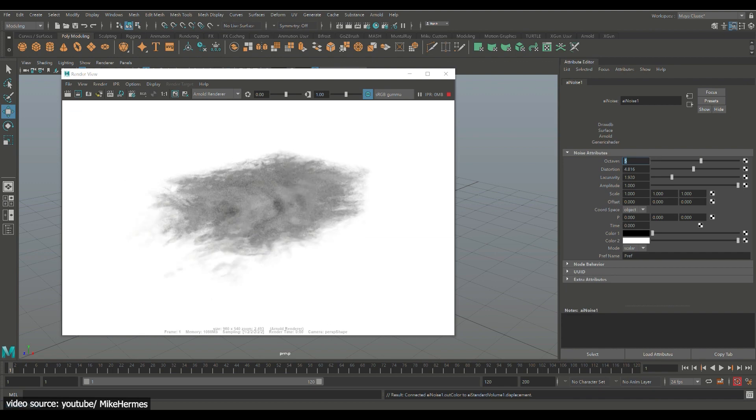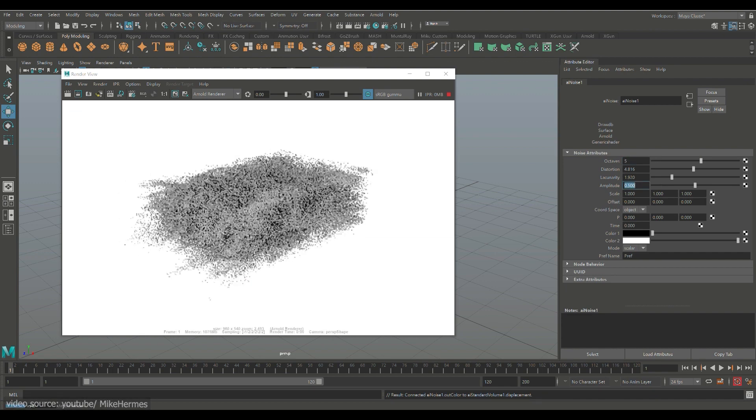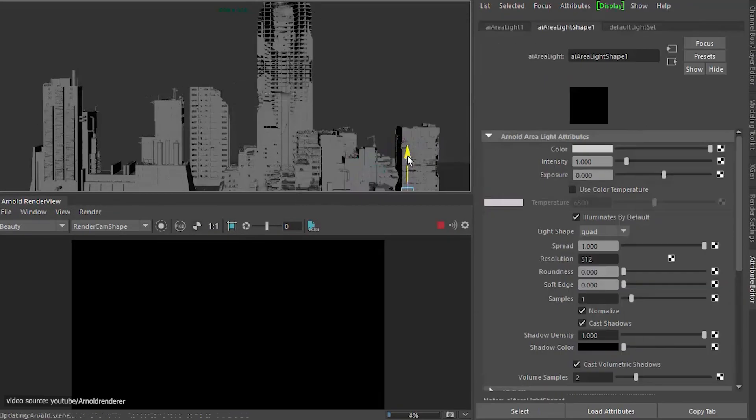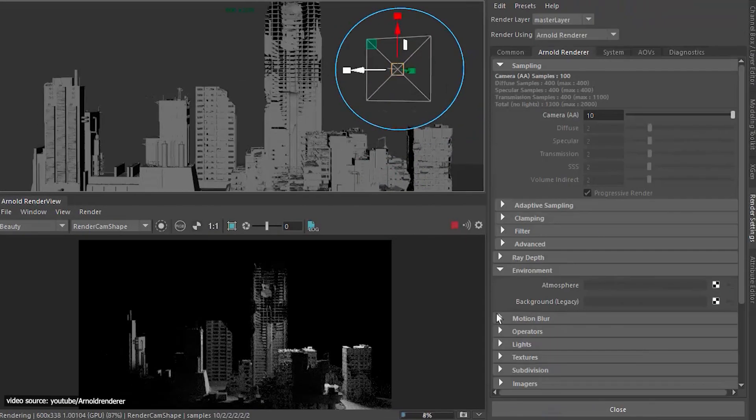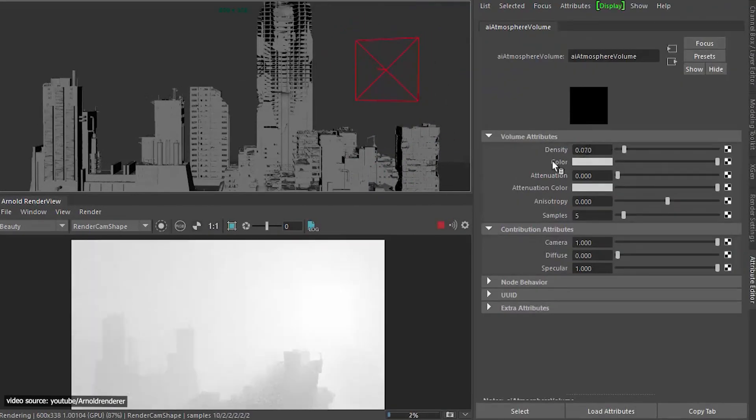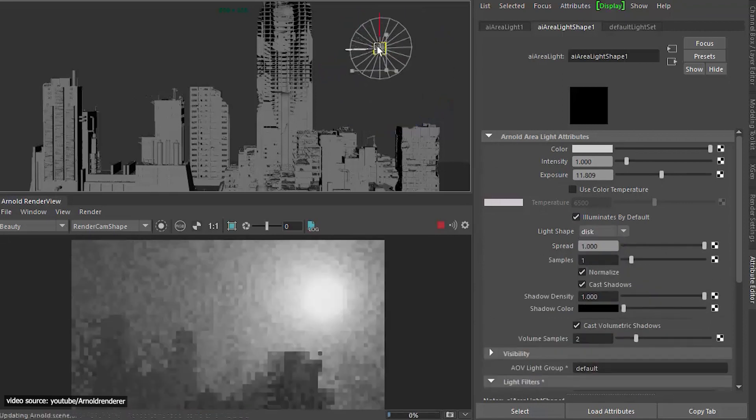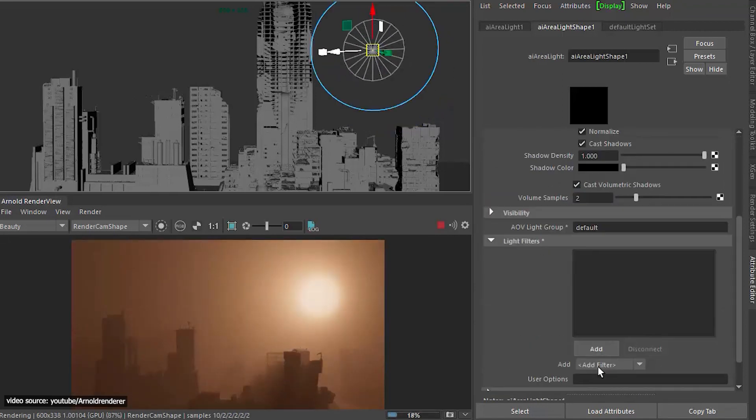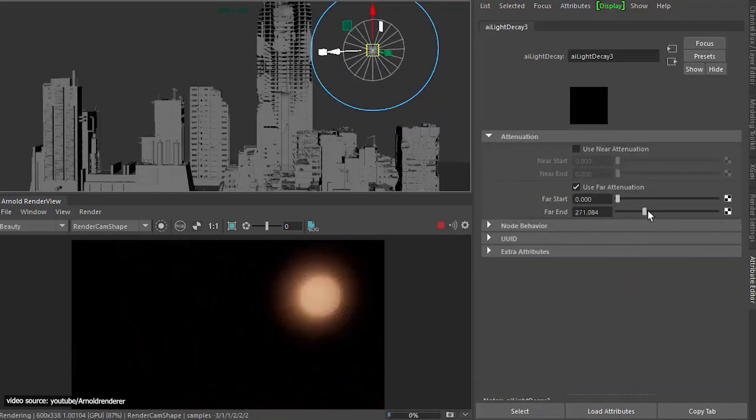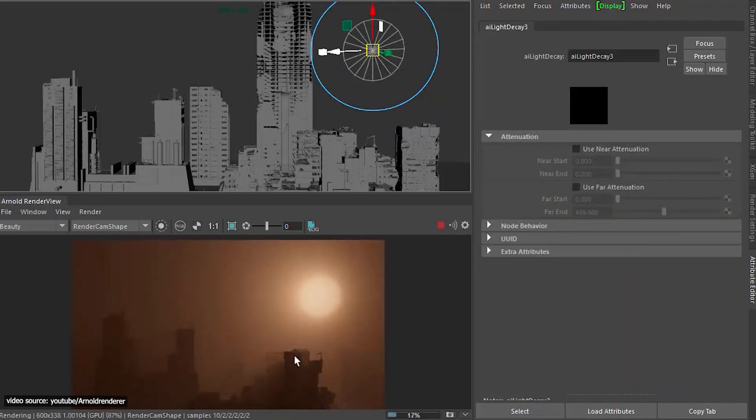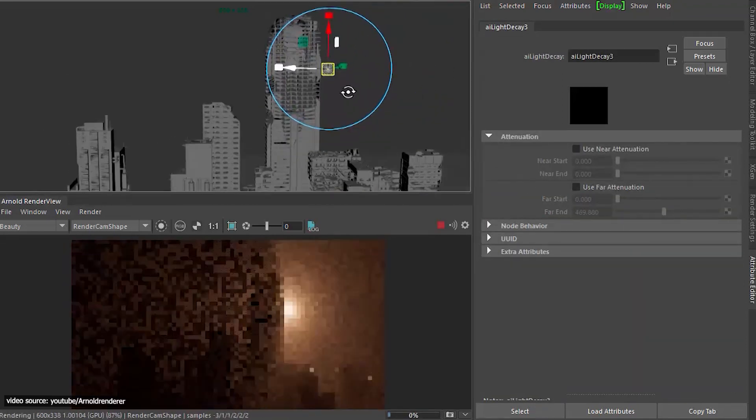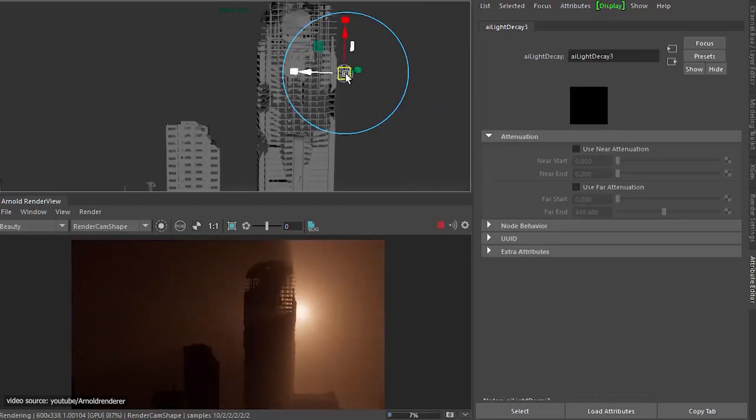Usually, objects in the real world are surrounded by other objects and have a background. This option helps you create volumetric effects such as smoke, fire, snow, and other effects.